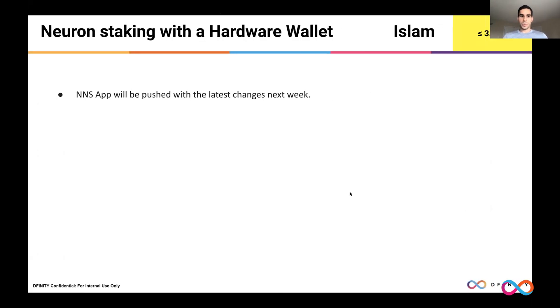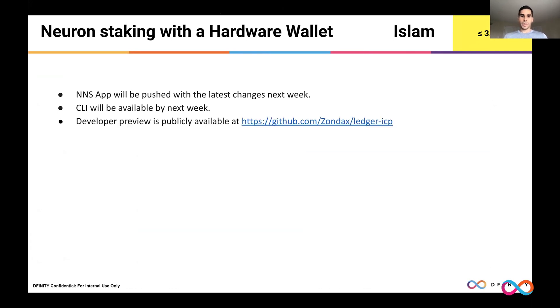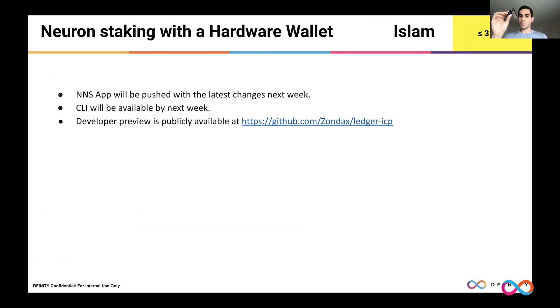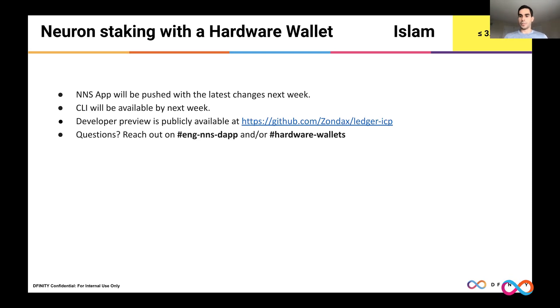So the changes that I just demonstrated will be pushed out next week to production. The CLI that I demoed will also be available in a repository by next week. And there is a developer preview of the Ledger app that Zondax has developed that you can download and install yourself if you have such wallet and want to test it out. And if you have questions, feel free to reach out on the NNS app channel or the hardware wallets channel. And that's it.